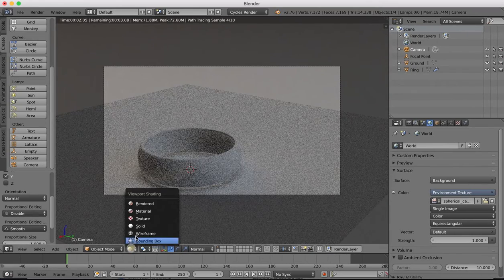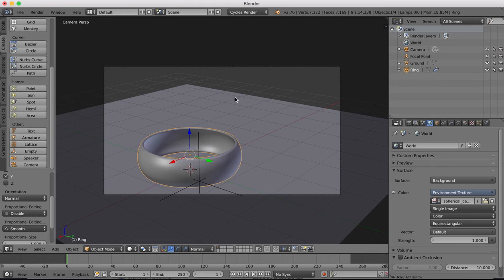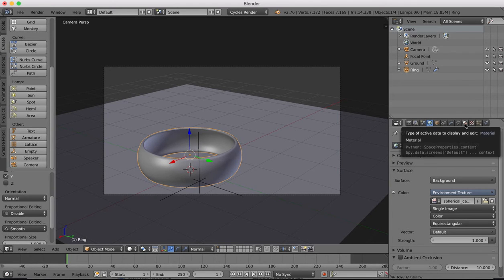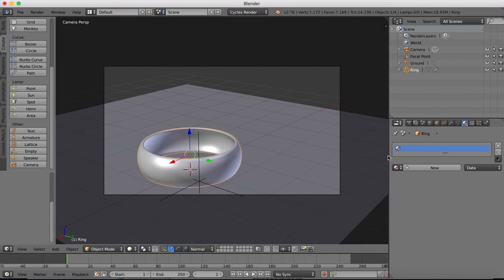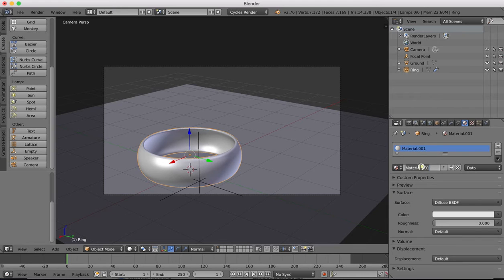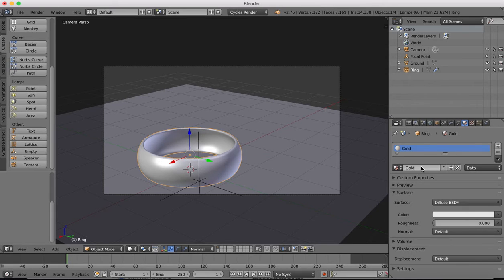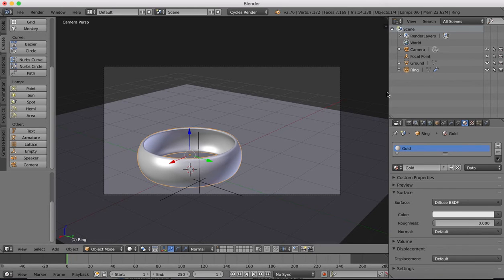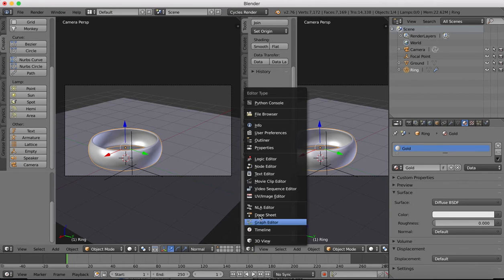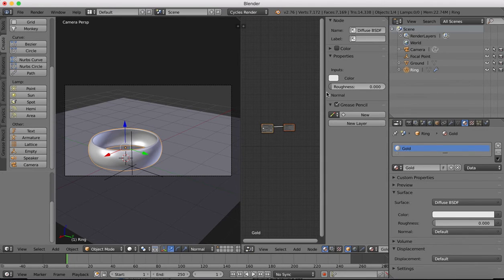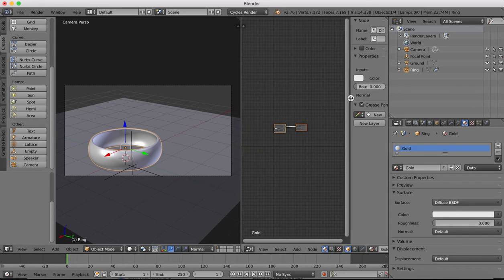We'll switch back out into solid view. To begin with I'm going to just create a basic gold texture. I'll create a new texture here, we'll call this gold, and then we're going to go over into our node editor to set up this gold texture.